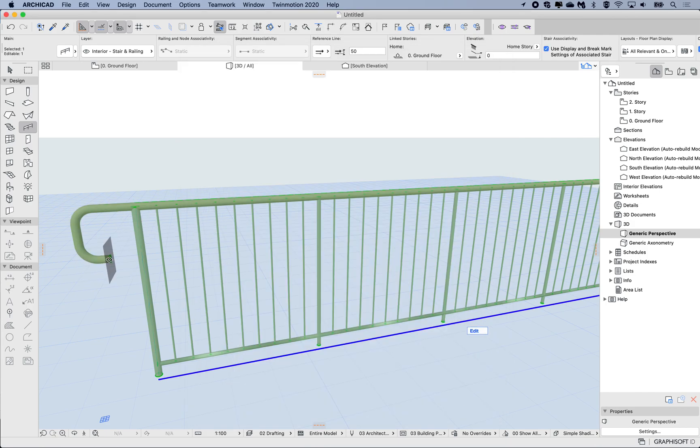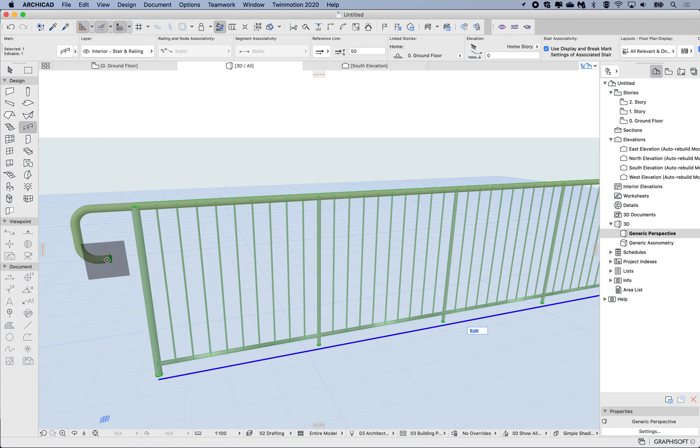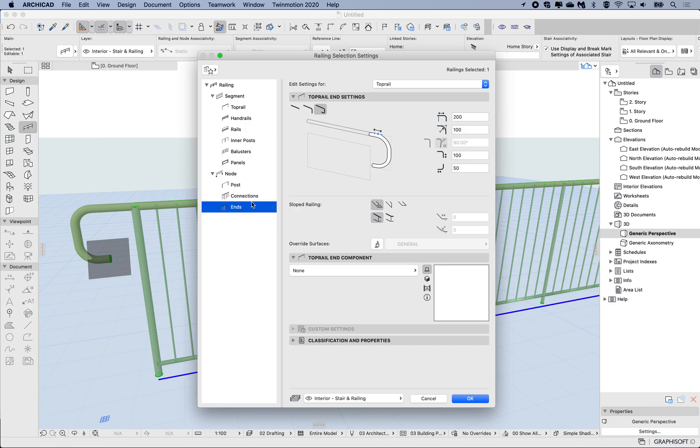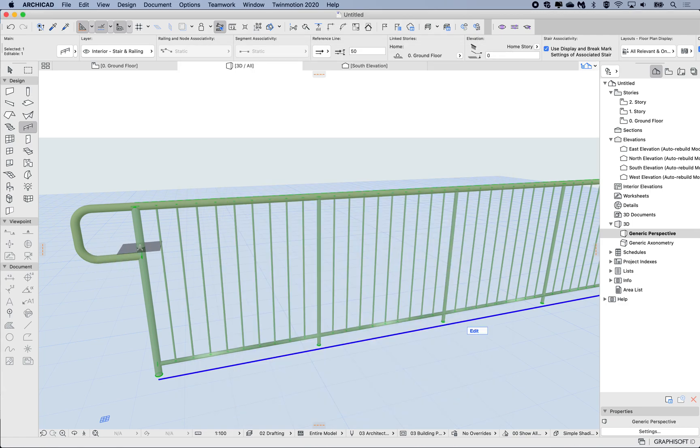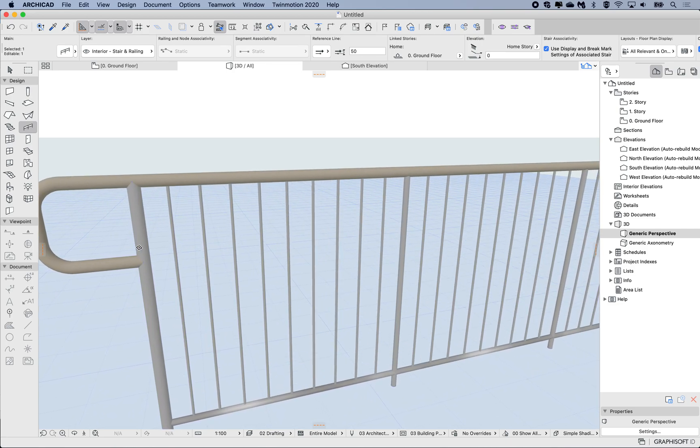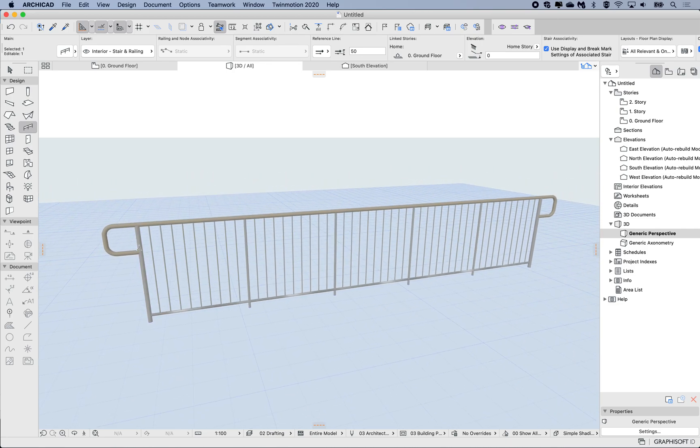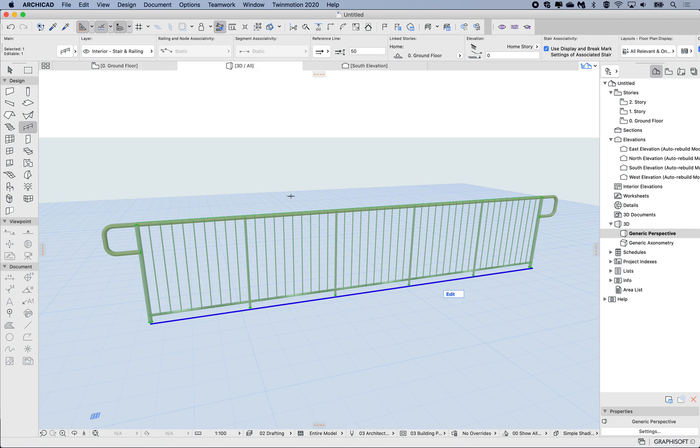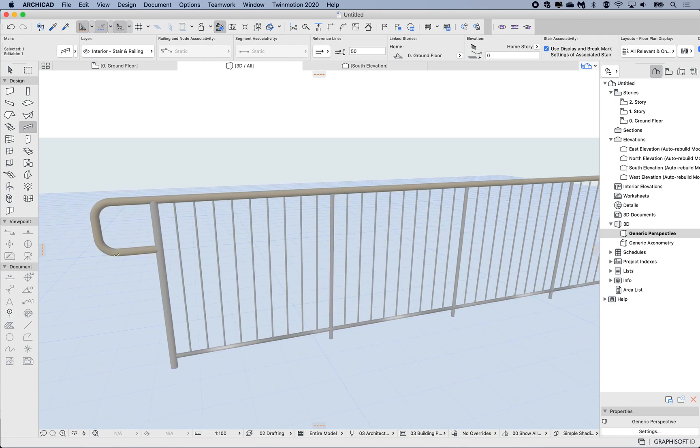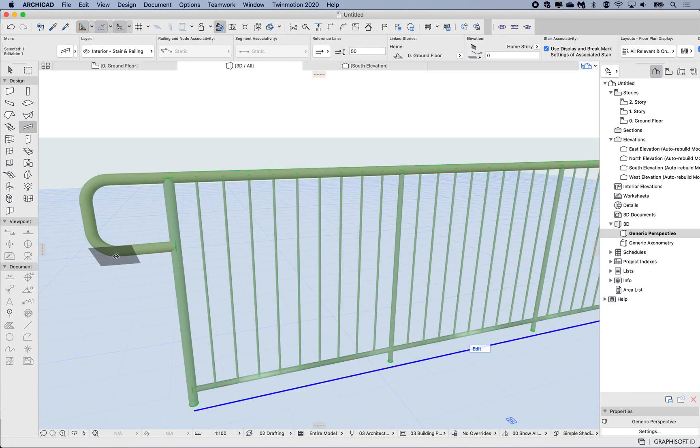If I just leave it at 50 and hit OK, then we can see that it only returns 50. So after the curve it then returns 50. I'd want to return this the same, for example at the top, 200, so it then returns back into the middle of the post. I can see that changes on both sides because I've changed it on the settings for the whole rail.